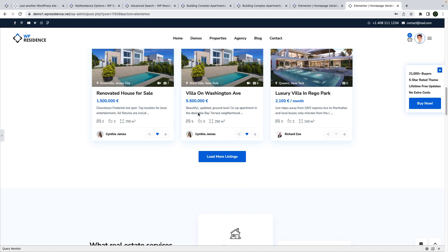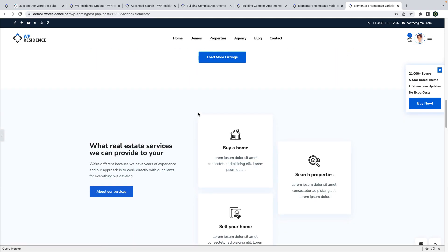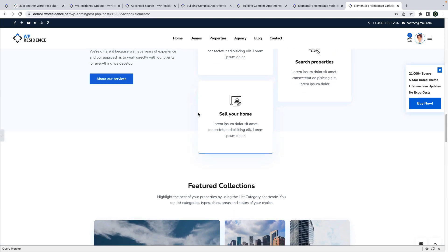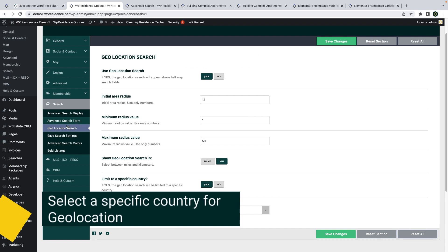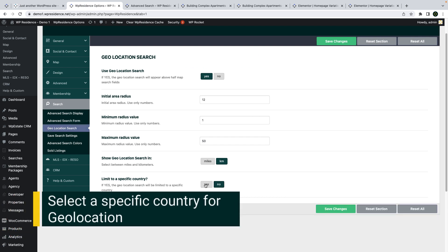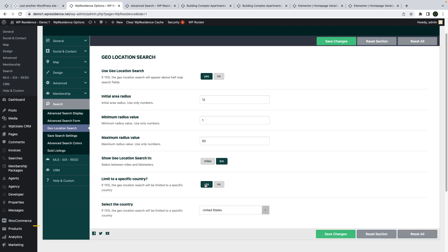And next I will make you a quick tour of these new features. I will start with the new option that allows you to select a specific country for geolocation. This option is available in search options geolocation.